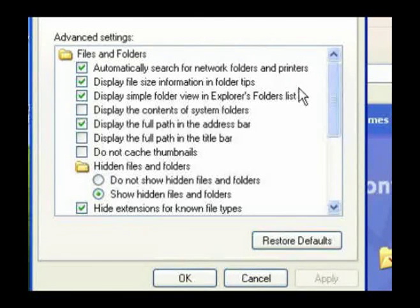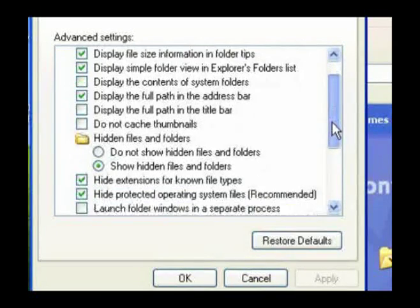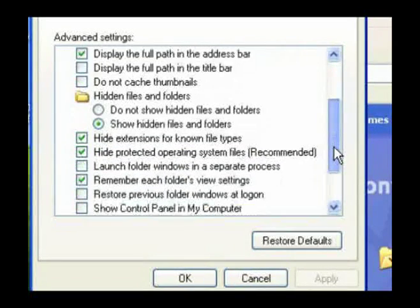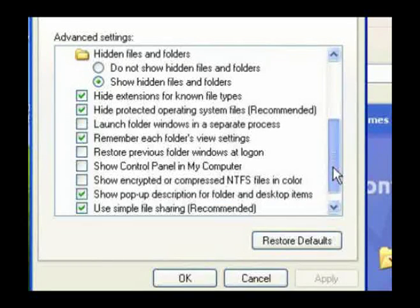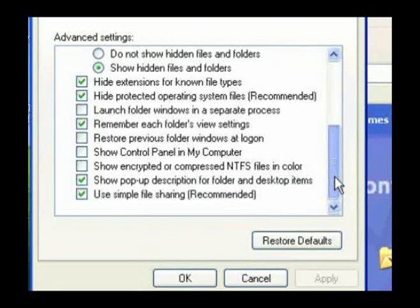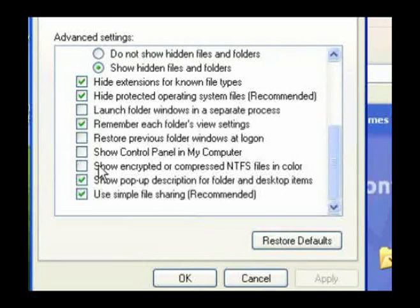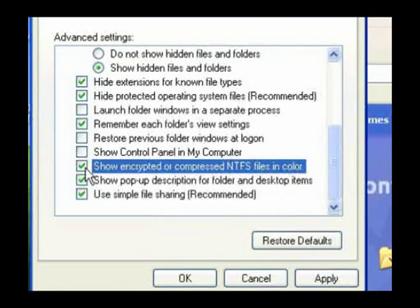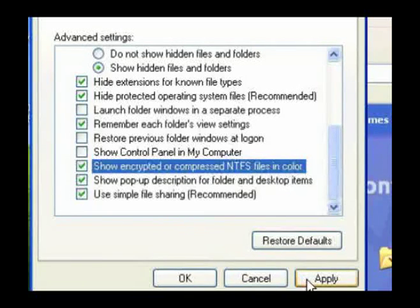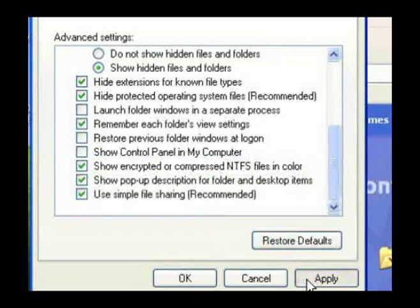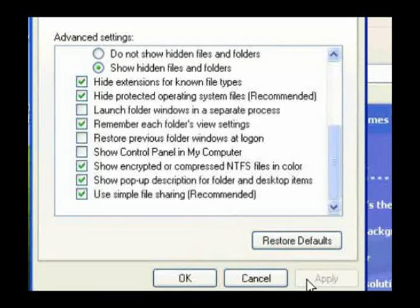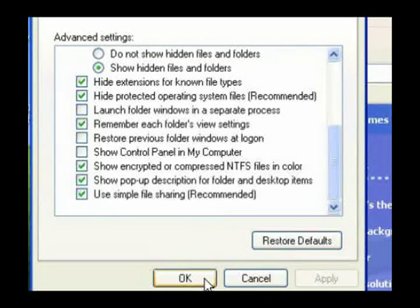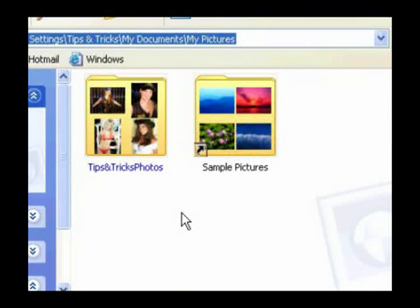Then select the option that says Show Encrypted or Compressed NTFS Files in Color. Please note that your hard drive must be in NTFS format for this option to work. Now click Apply, and then click OK. Encrypted or compressed folders' names will be in blue.